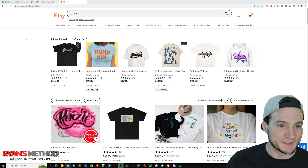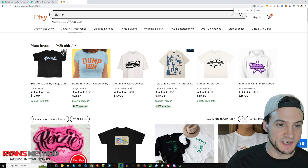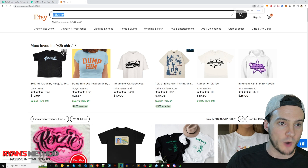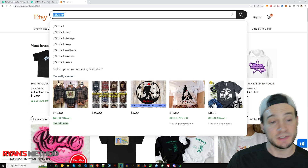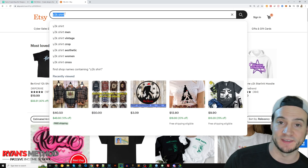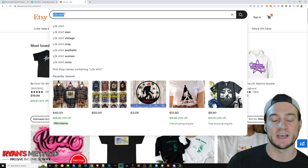To start, I came over here to Etsy and just did a quick search for 'Y2K shirt'.